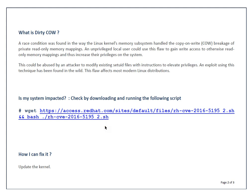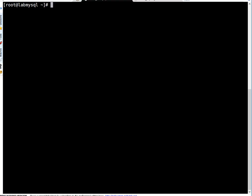And how you can fix this particular bug? Just simply update your kernel, that's it. And I'm going to demonstrate how easily you can do that.